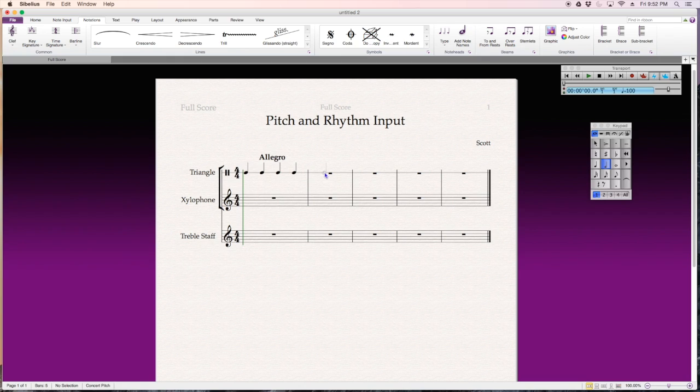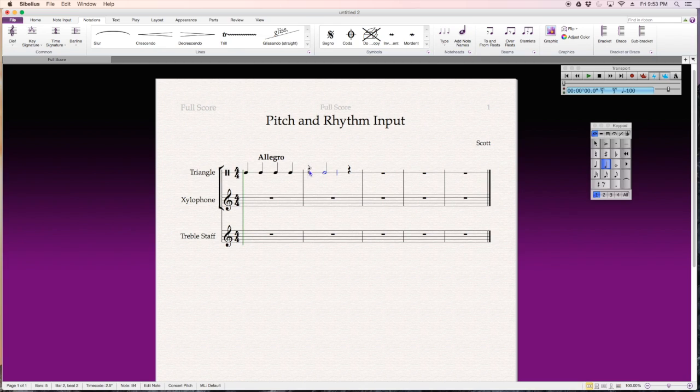If I put it on beat two, look what happens to beats one and four. It automatically puts the rests in there. Alright, or if I want it on beat one, it takes that half note away and adds a half note rest at the end.